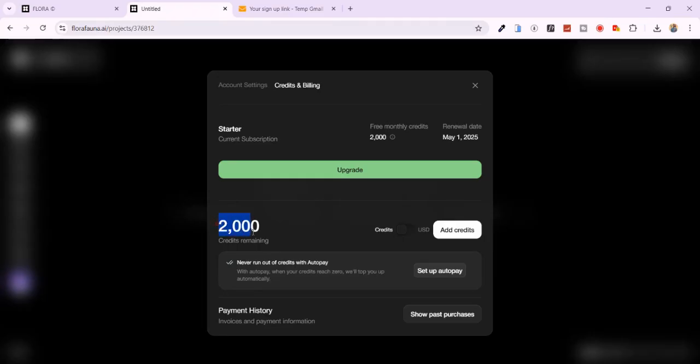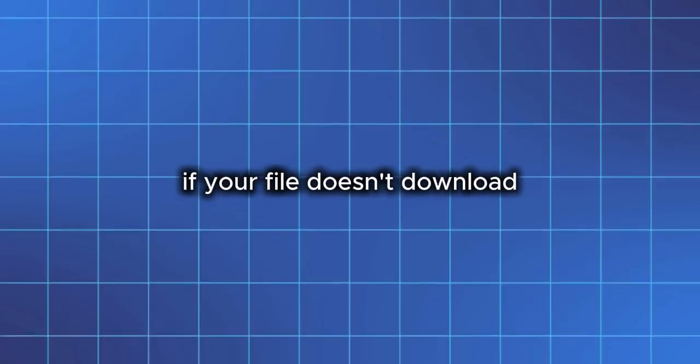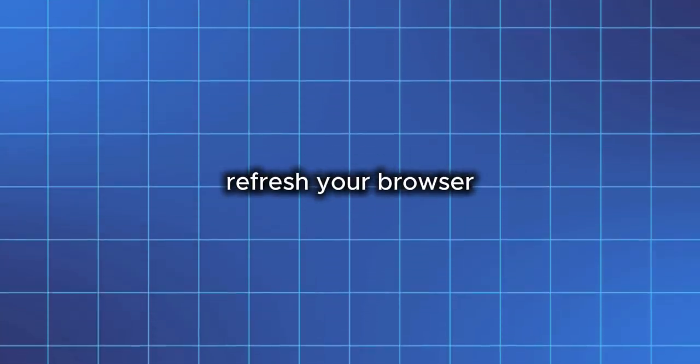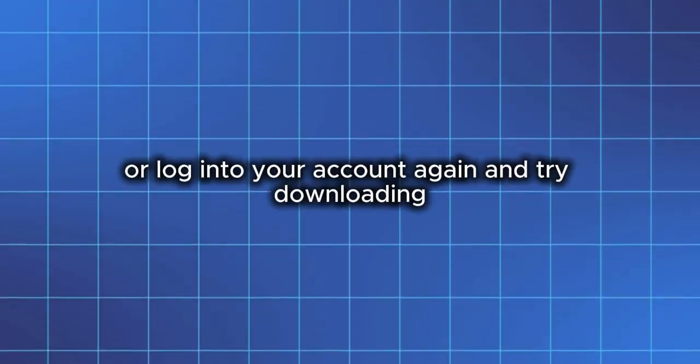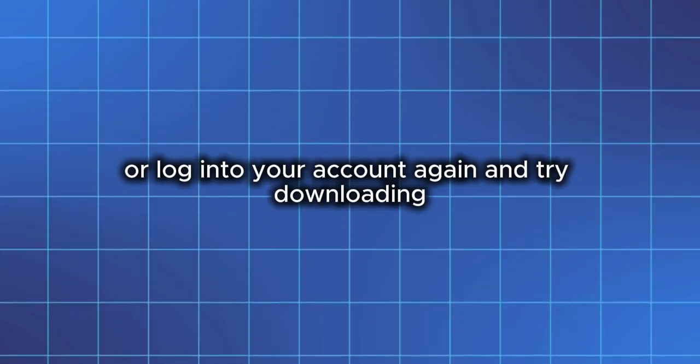Repeat the process if needed. It's a clever way to keep testing and creating without spending a single coin. If your file doesn't download, refresh your browser or log into your account again and try downloading. That usually fixes the issue.